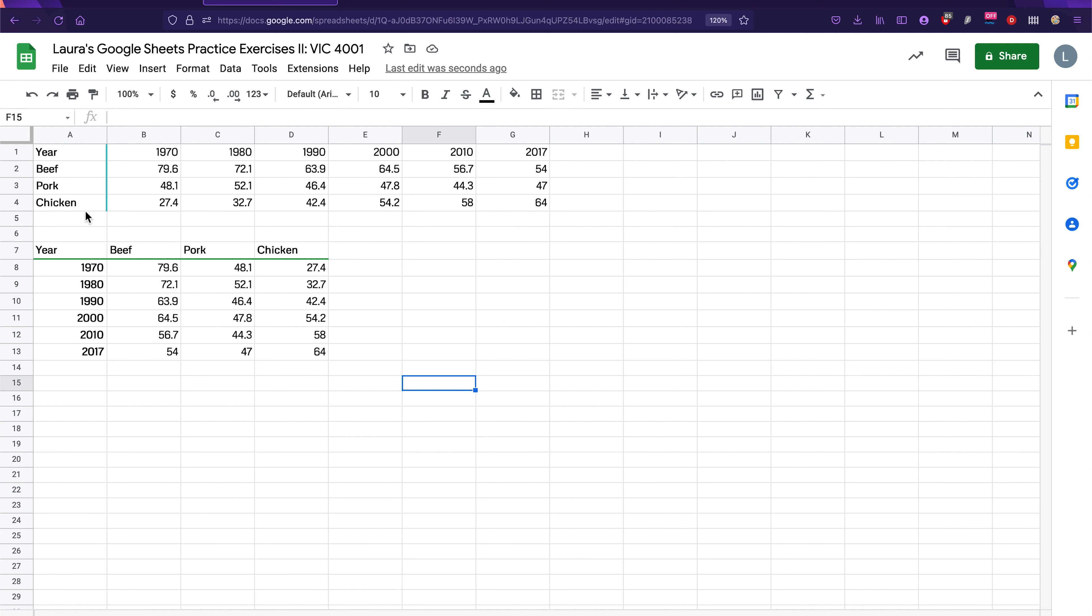This can be really helpful if a particular visualization requires the data to be in a transposed format, which will happen a lot, by the way, when we start using flourish. So take out, keep a lookout for that. Okay.